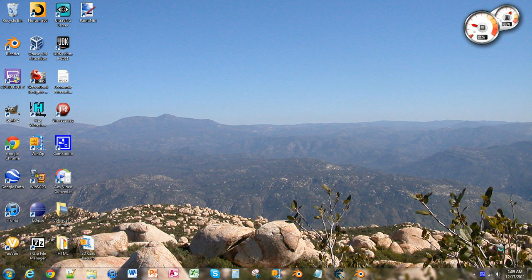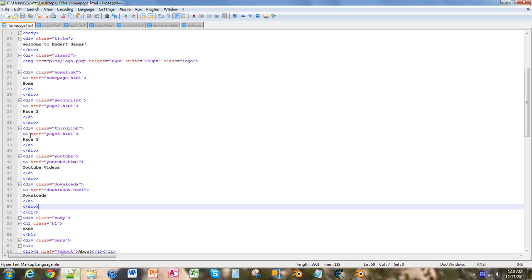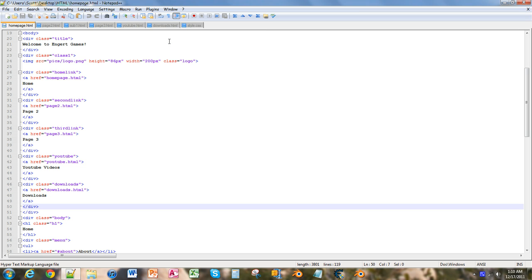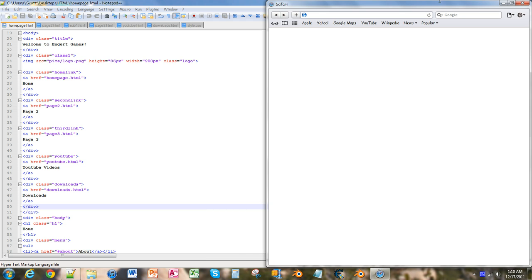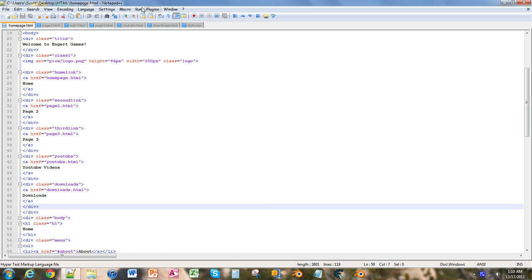On this tutorial, we'll be going over how to add a gradient to the background of our homepage. So let's open up Notepad++, and we're going to just click on the homepage and launch in Chrome.